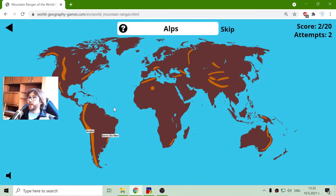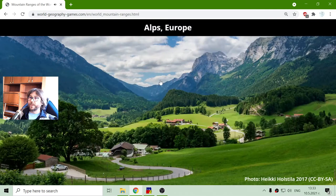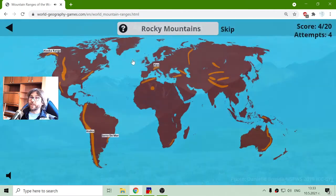And the next ones are the Alps. So the Andes and the Alps — they are different. The Alps are in Europe, over that Italy country. Next is the Alaska Range, here in Alaska.